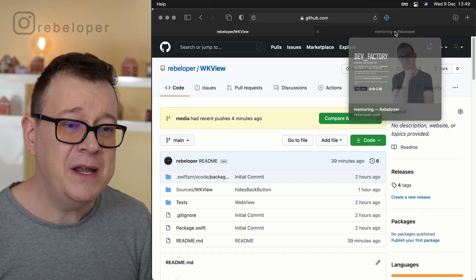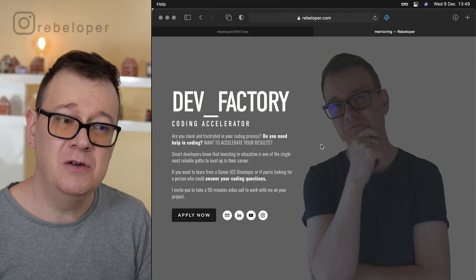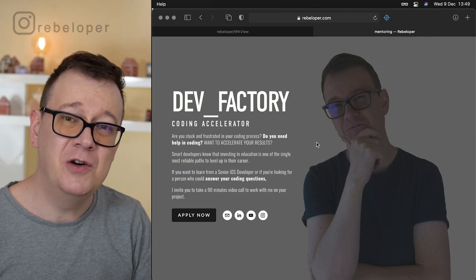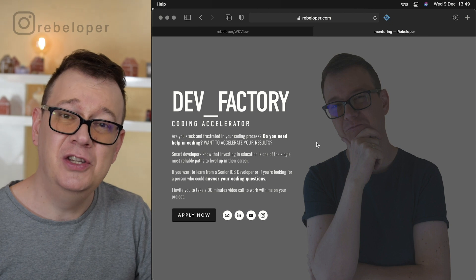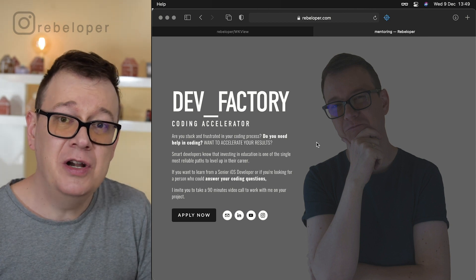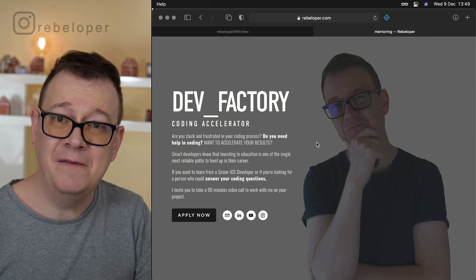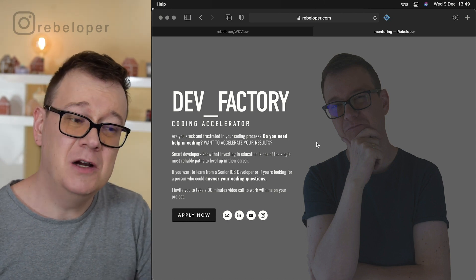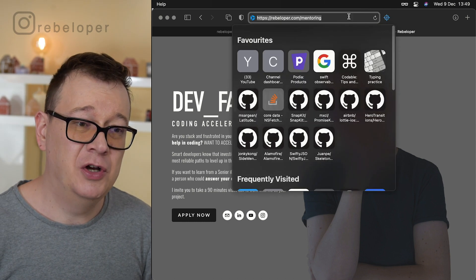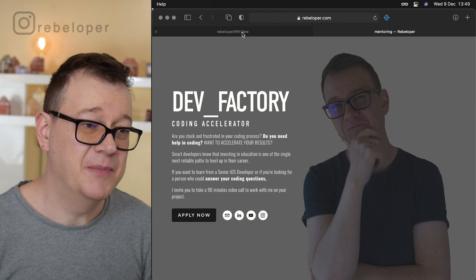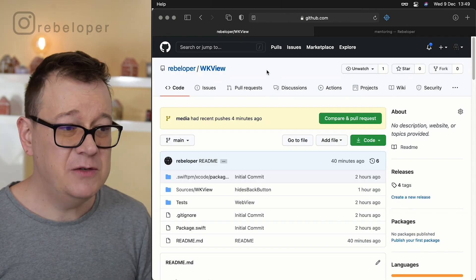But before we jump into that let me just remind you about DevFactory my mentoring that you can use for learning or trying out new stuff or bug fixing. It is a Zoom call. Go ahead and check it out rebeloper.com slash mentoring. So let's dive into this.